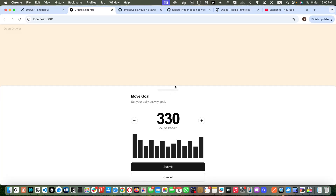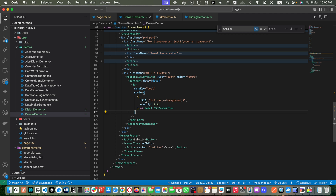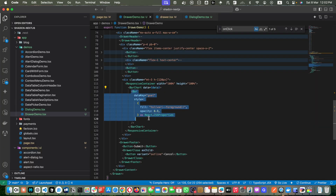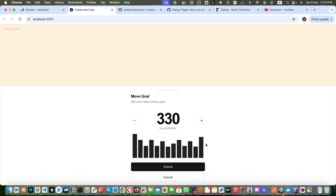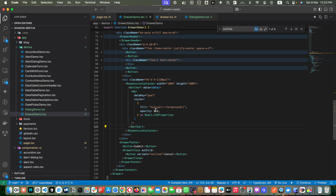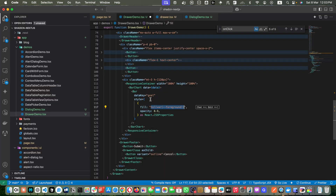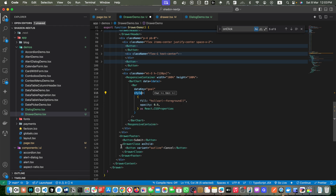They passed the array data to BarChart, which automatically draws it. The Bar component displays its visual representation. You can change its color — for example, adding orange makes it work. In this way, you can freely apply extra styles, and it will work. After that they wrapped the Cancel button in DrawerClose so it closes the drawer.